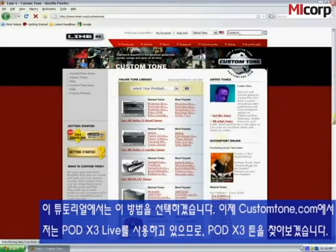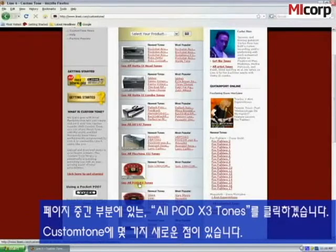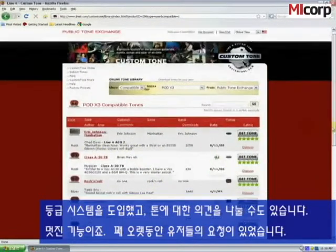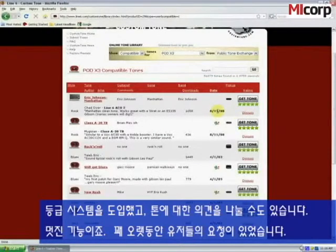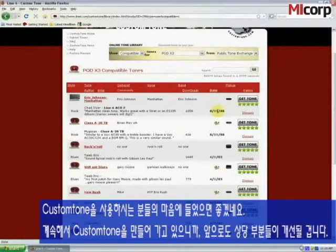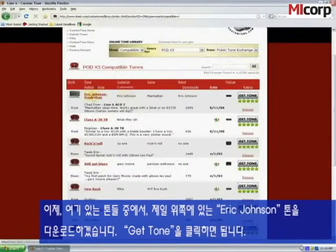So we're on customtone.com. I'm using a Pod X3 Live, so I'm going to look for Pod X3 Tones, which are right down near the middle of the page. Let's click on 'All Pod X3 Tones.' A couple of new things to CustomTone — they've incorporated a rating system and a way to discuss and comment on tones. It's been a request for a long time, and they're still working on improvements. I'm going to download the first tone here, this Eric Johnson tone.